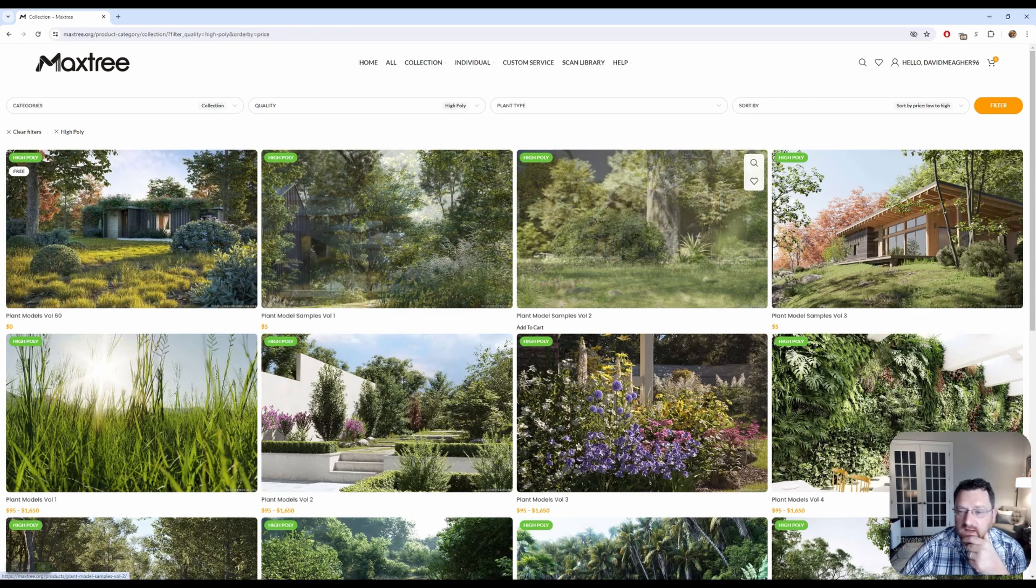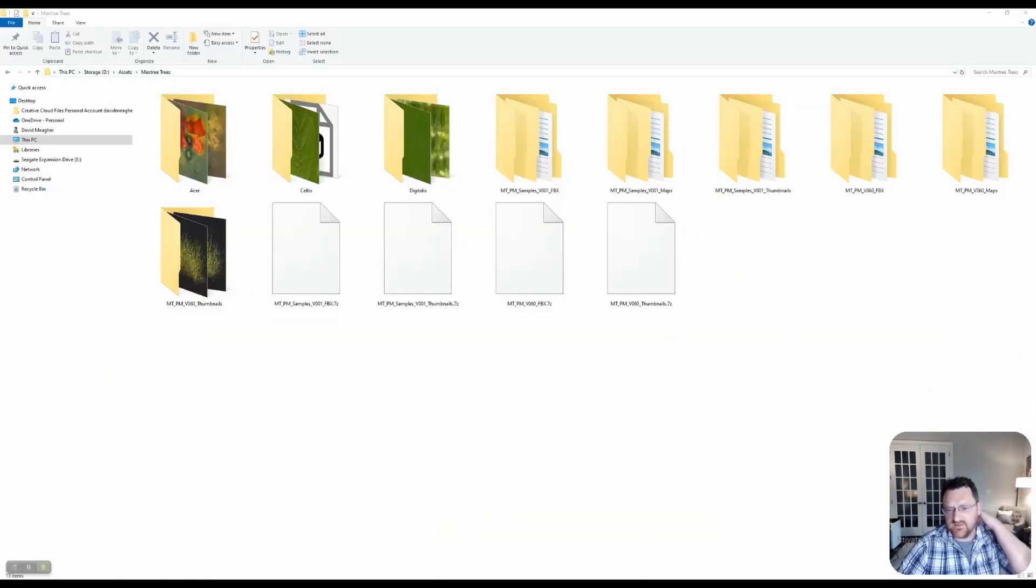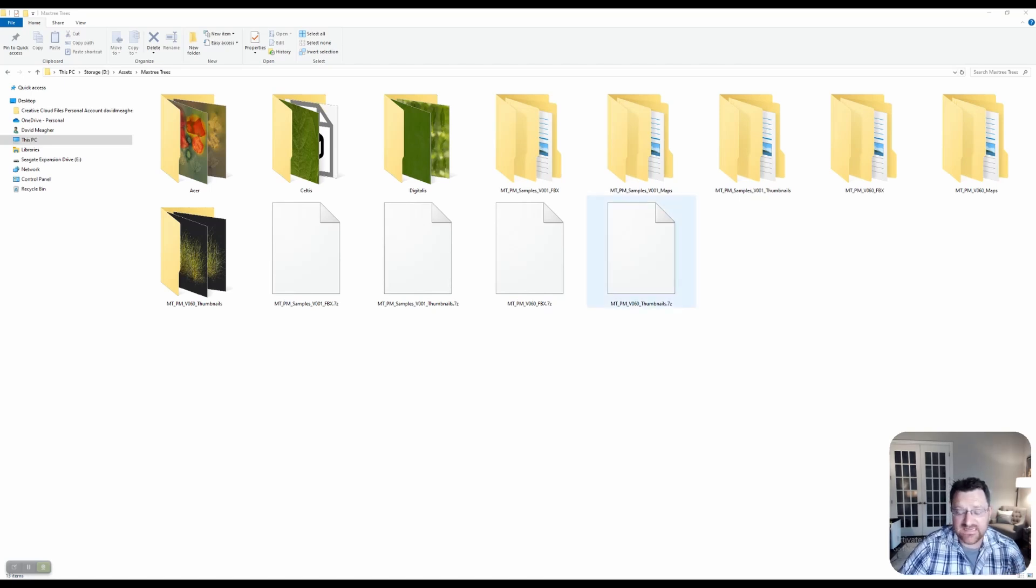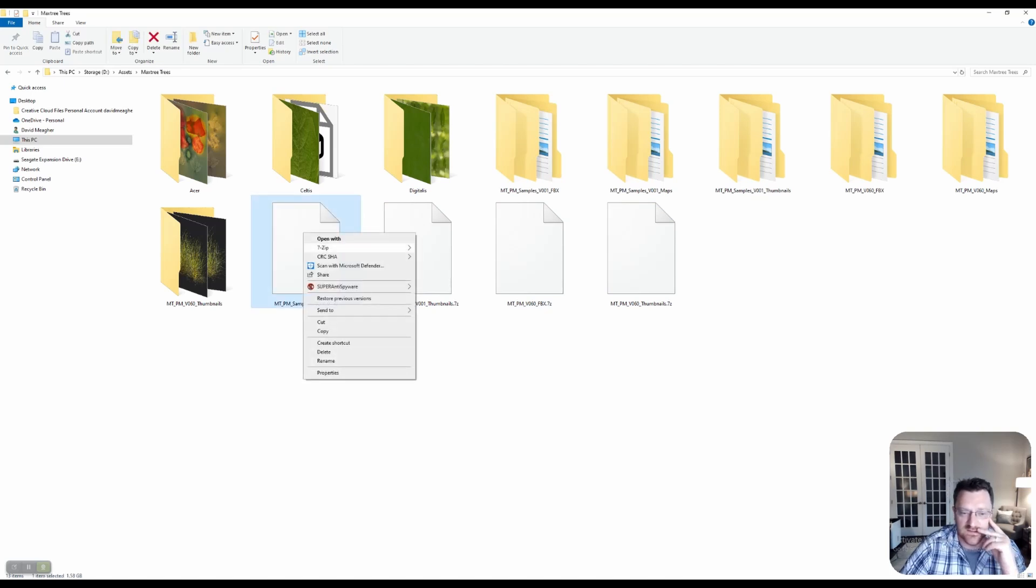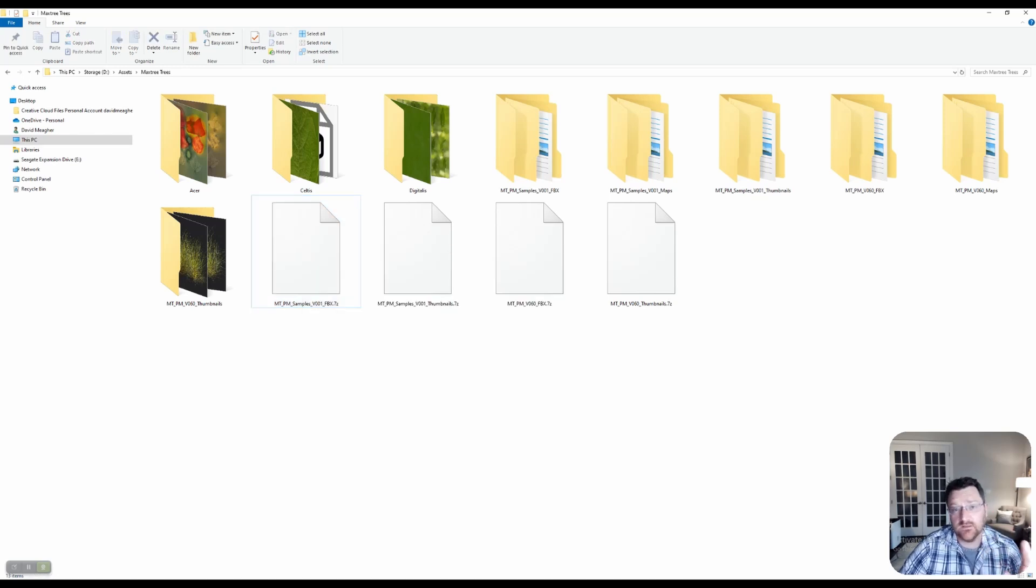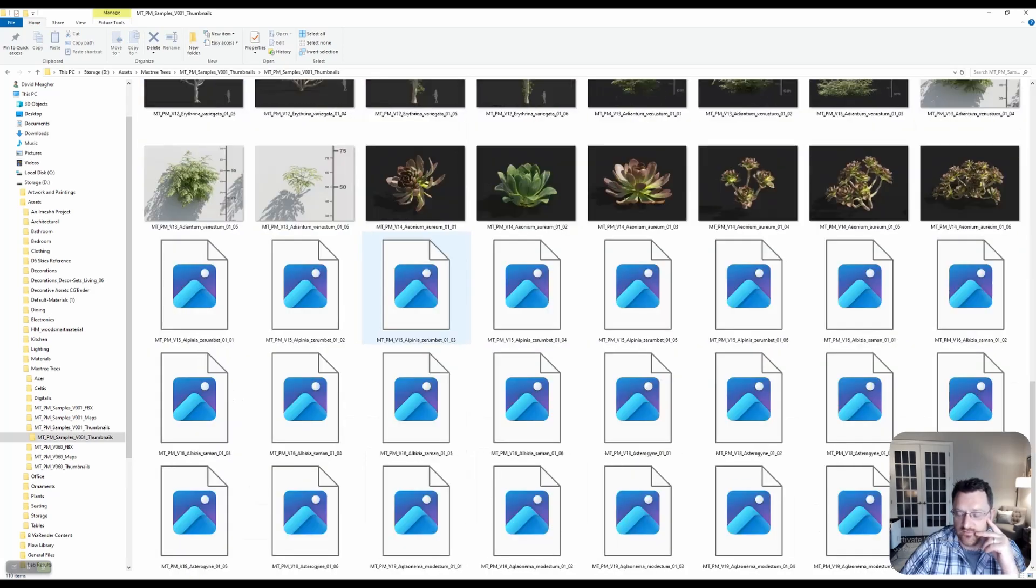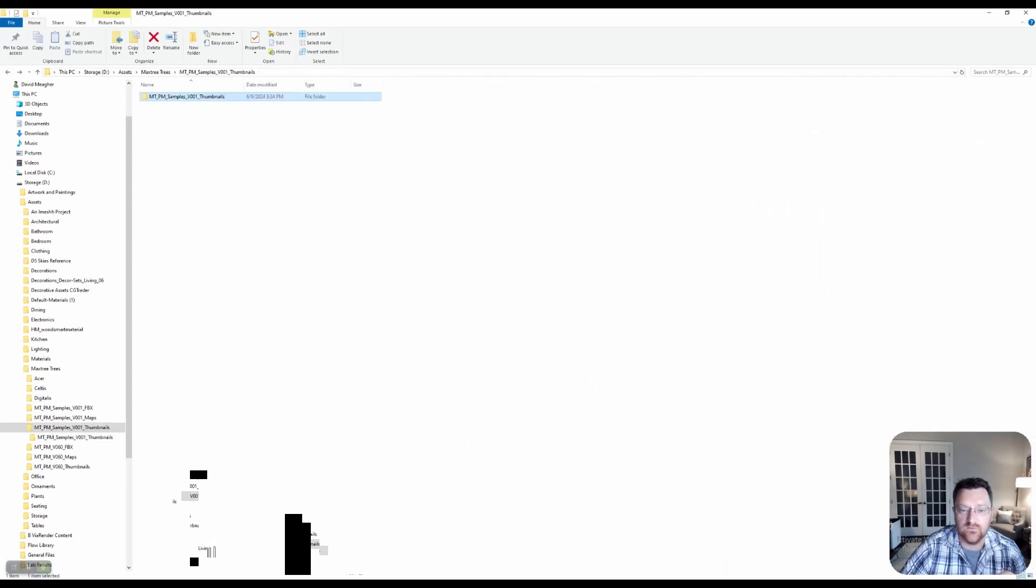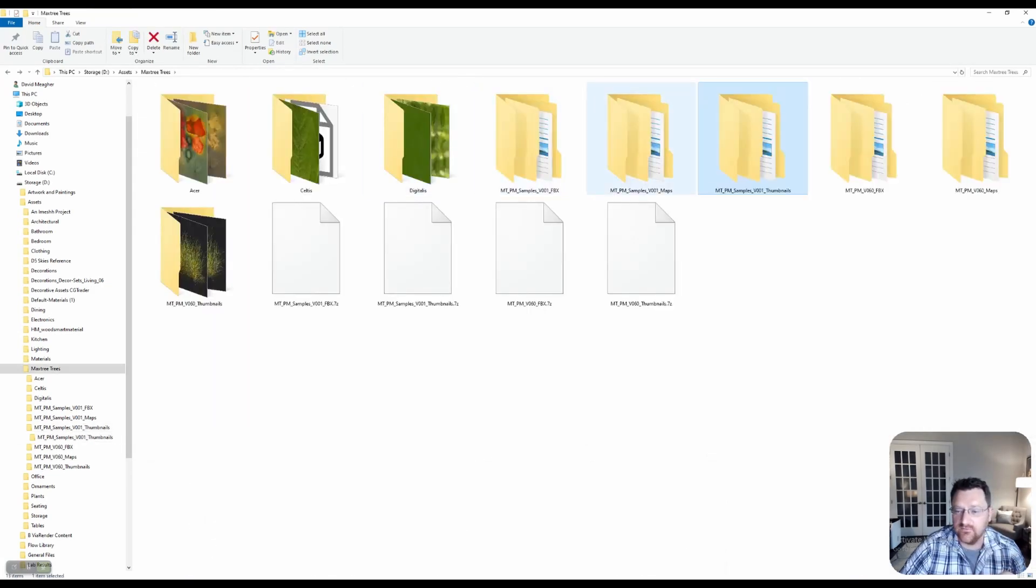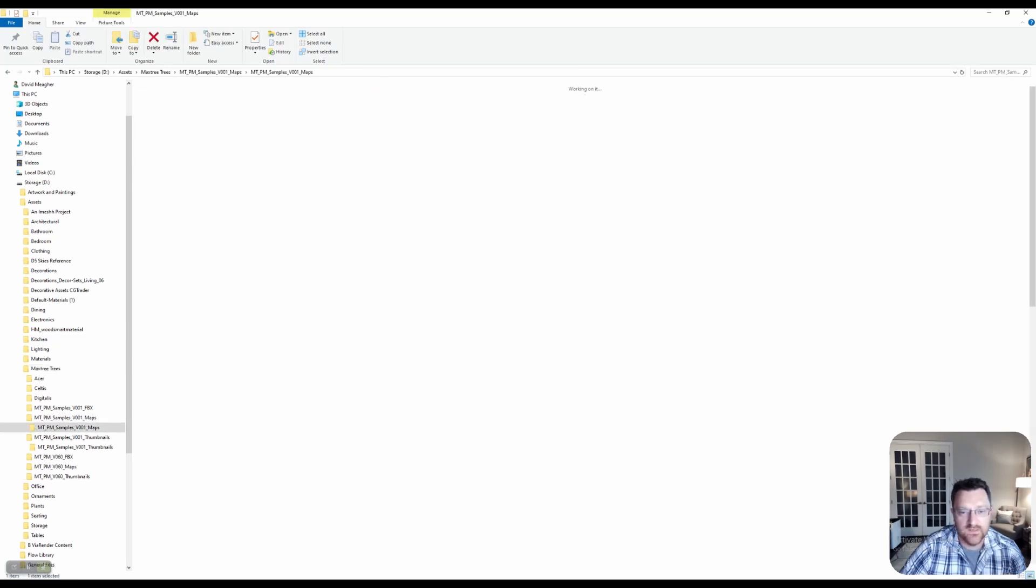And that will give you access to a couple of things. First thing you will notice is over here on the left, we do have Plant Models Volume 60, which is available for free. And we've also got some plant model samples, quite a number of these actually. We've got about three there that are available for $5 each, which is really, really not bad.